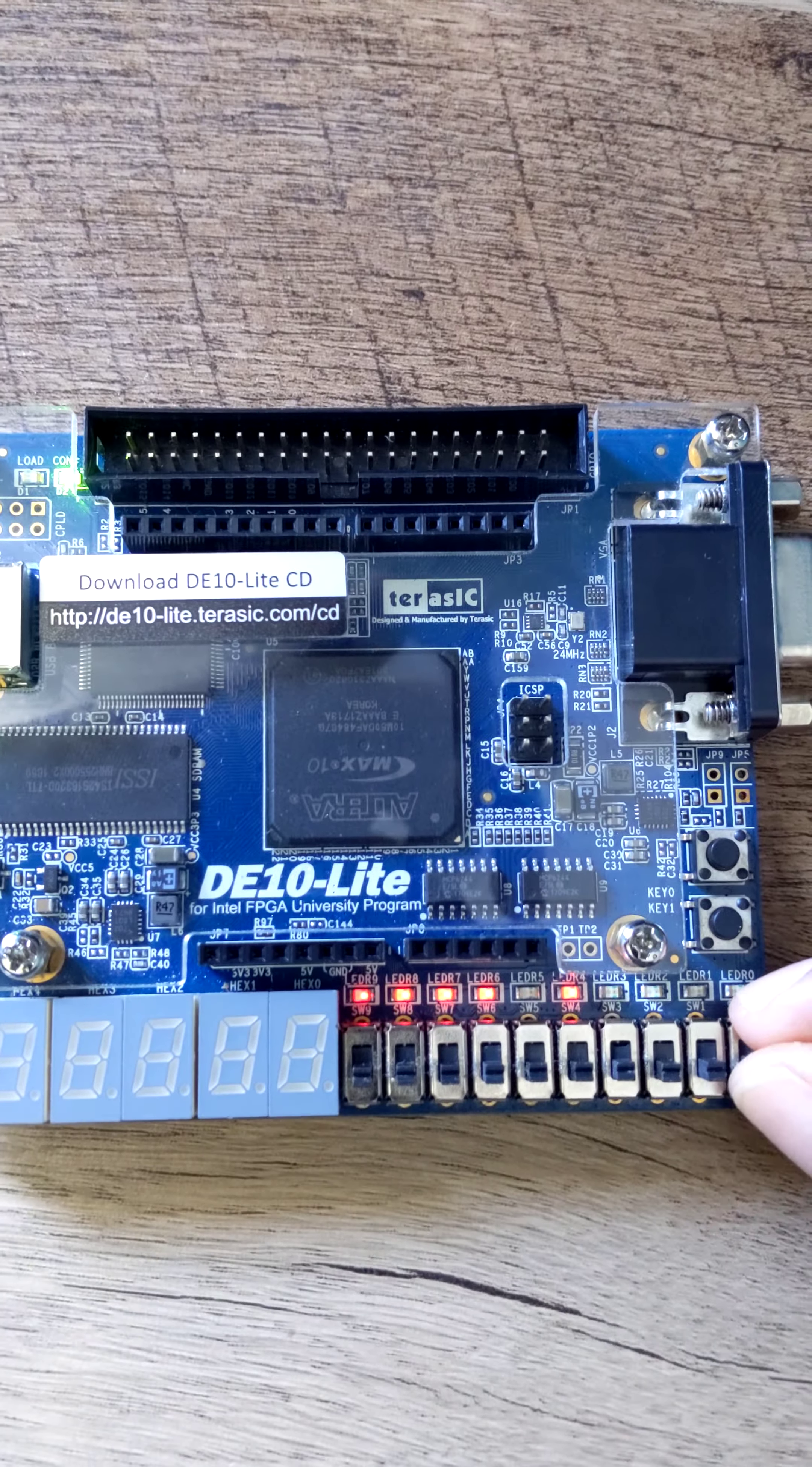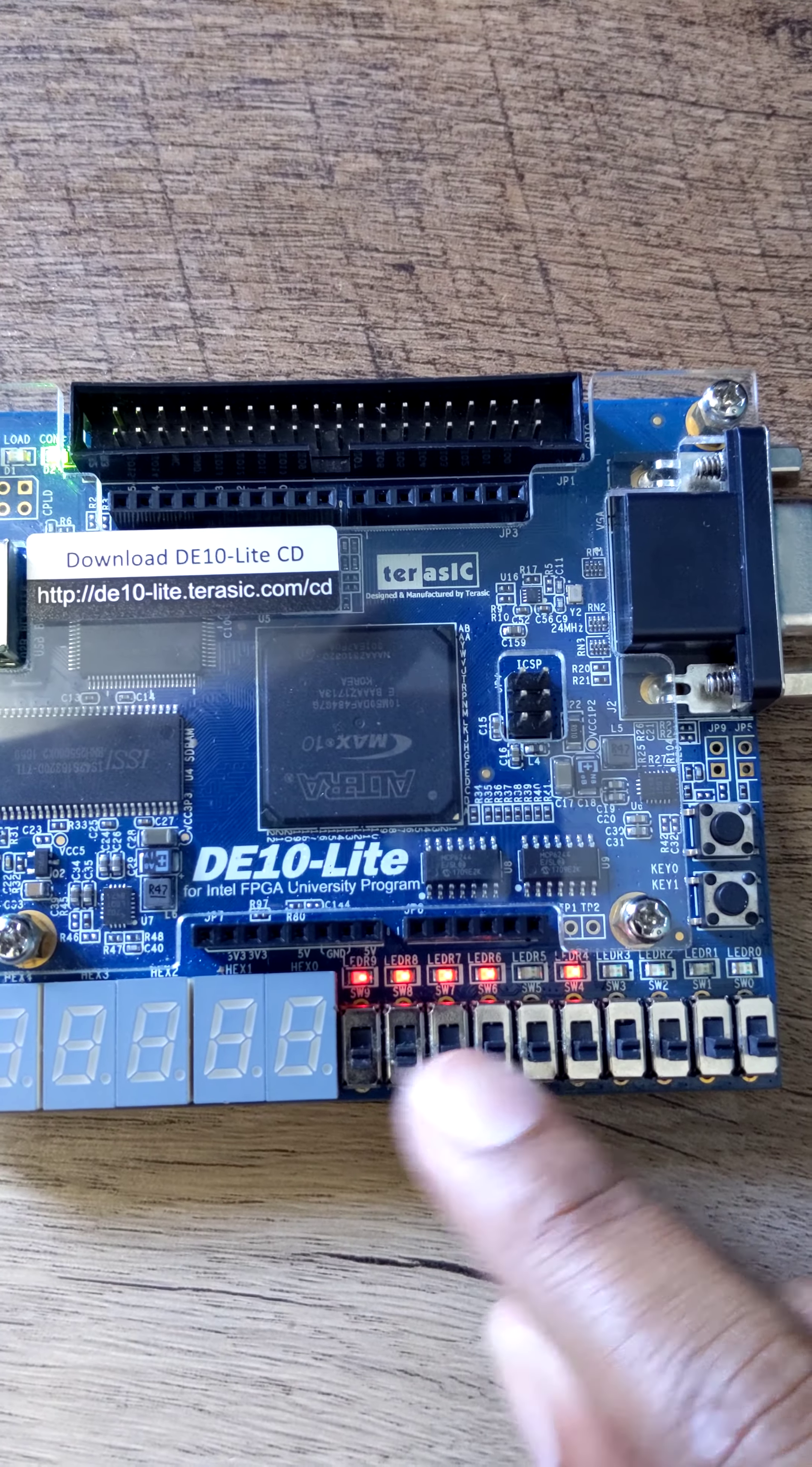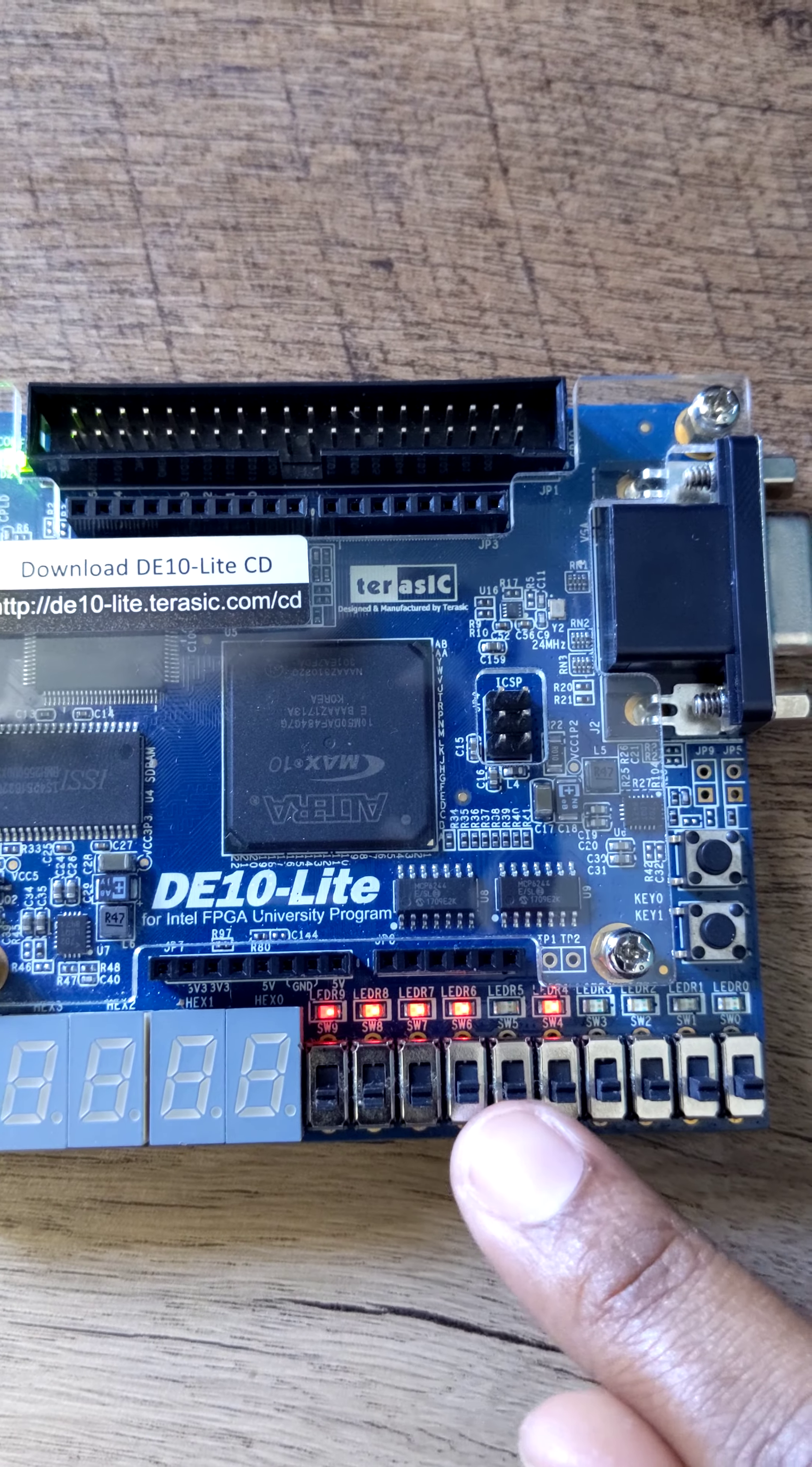My carry is down here at switch 0. My first number is switch 9 down to switch 6 with the most significant bit on the left. My second number is switch 5 down to switch 2 with the most significant bit on the left.